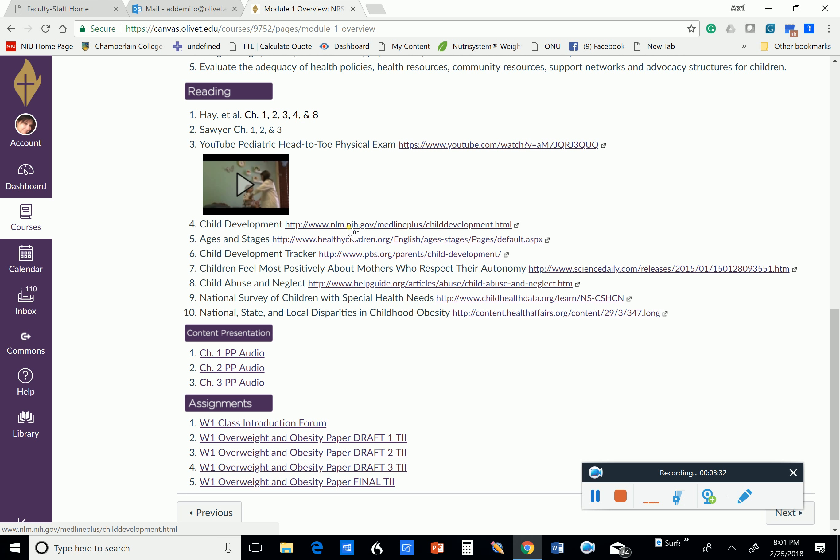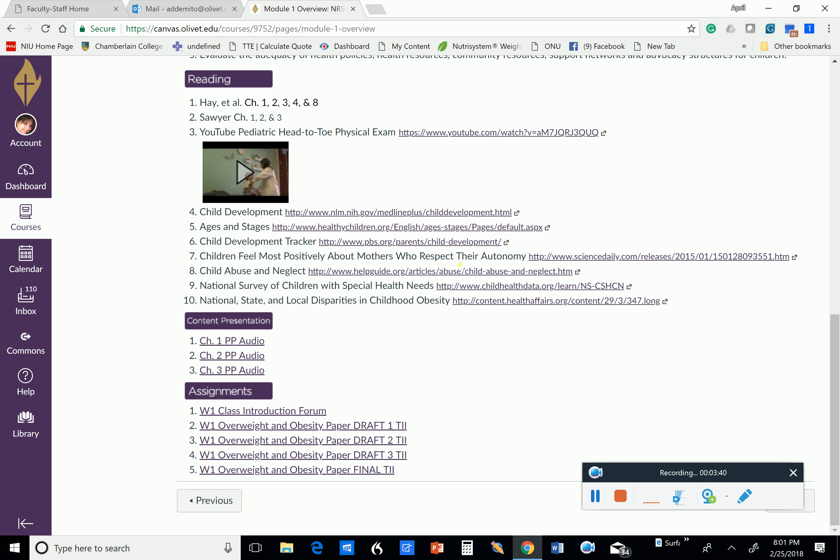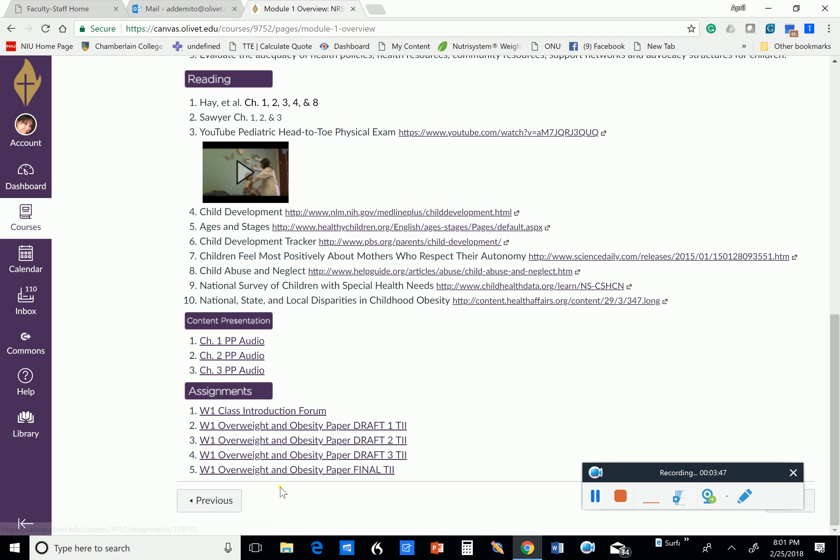We have readings and a video, and the child development that you're going to see from the National Institute of Health is excellent. Anything that you get from NIH or CDC, they're fantastic resources. We have PowerPoints with audio on them, and we have our assignments for the week.